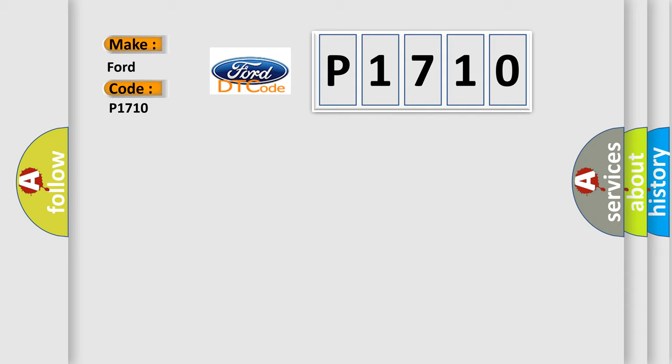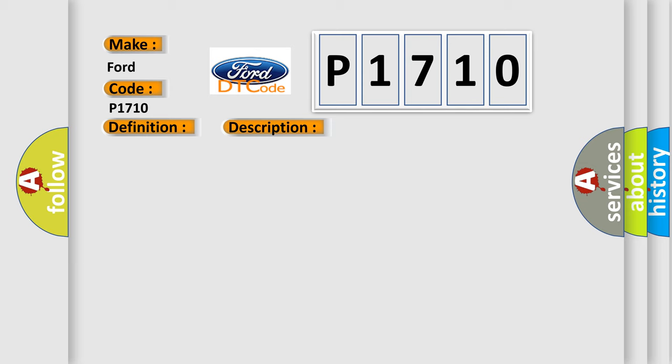The basic definition is No Fuel Level Bus Message. And now this is a short description of this DTC code: PCI bus circuit open between PCM and BCM, fuel level bus message circuit failure, BCM has failed.